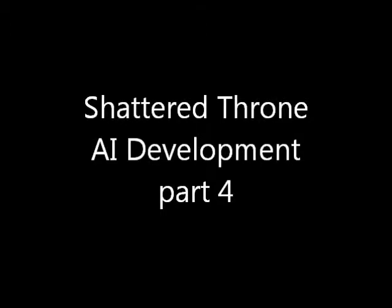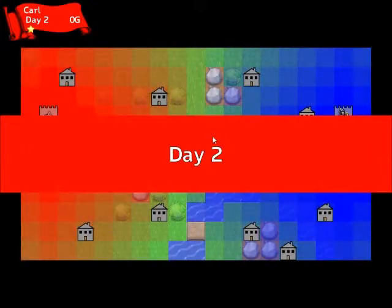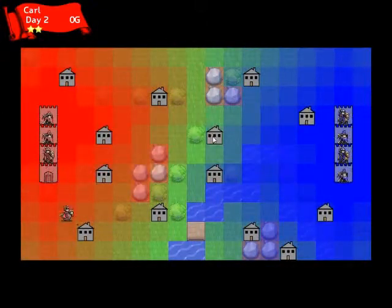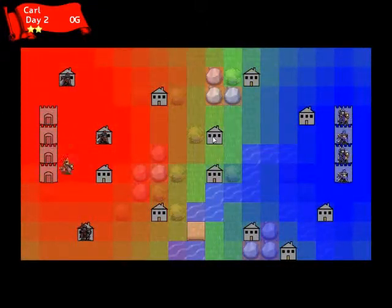Hello and welcome back to part 4 of the series on programming the player game AI for my new game, Shattered Throne. I'm joined once again by my son, Bennett.